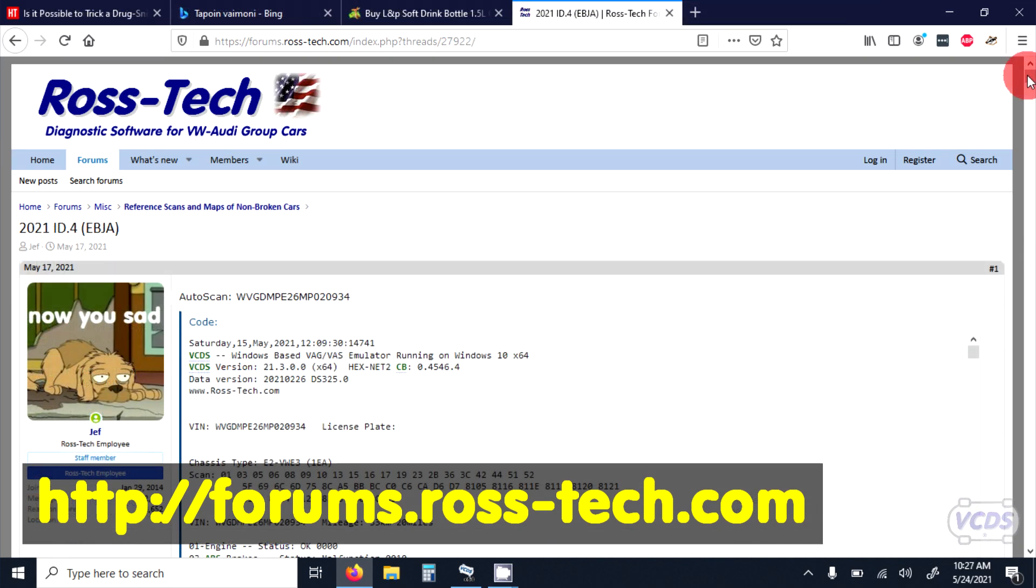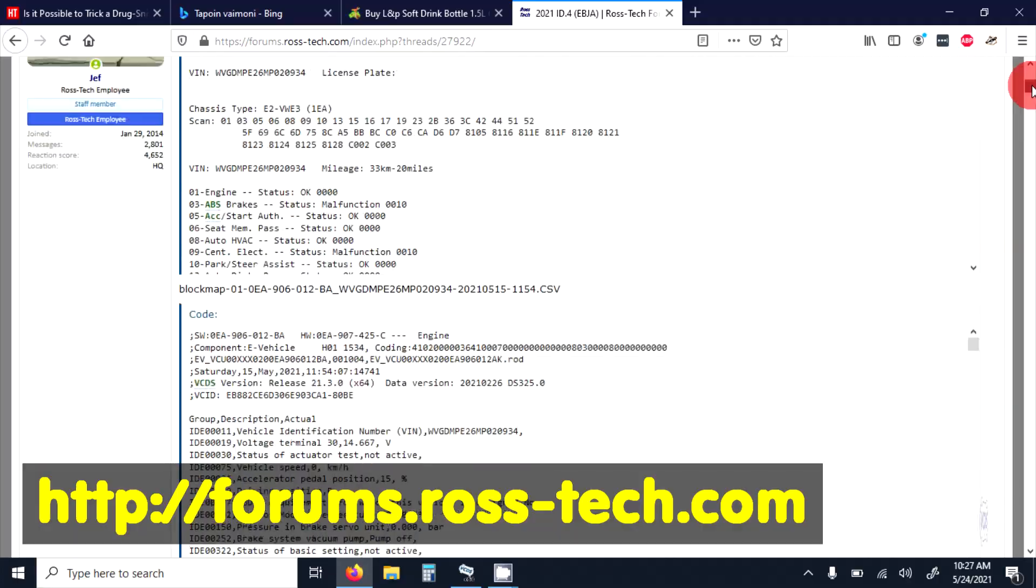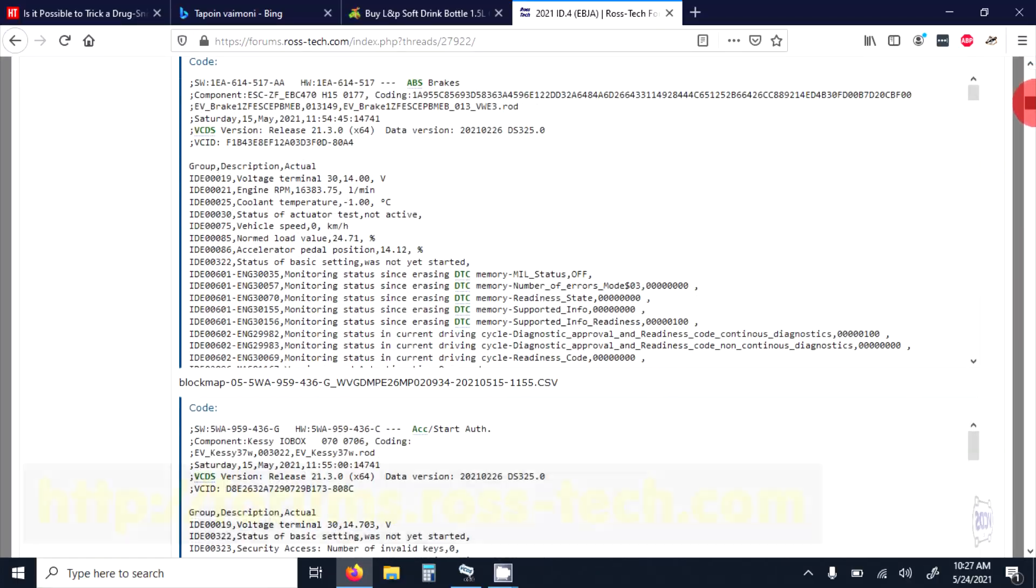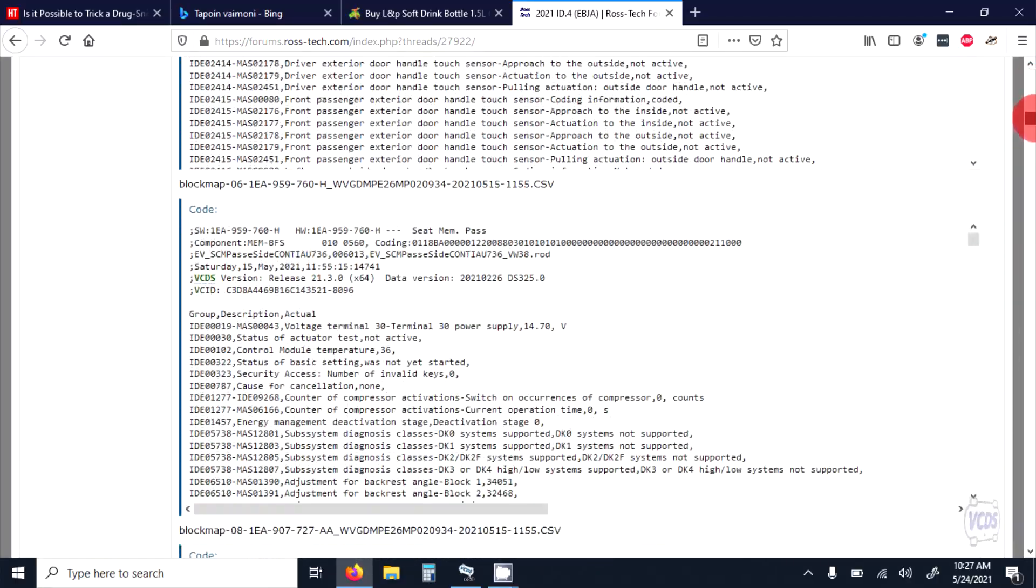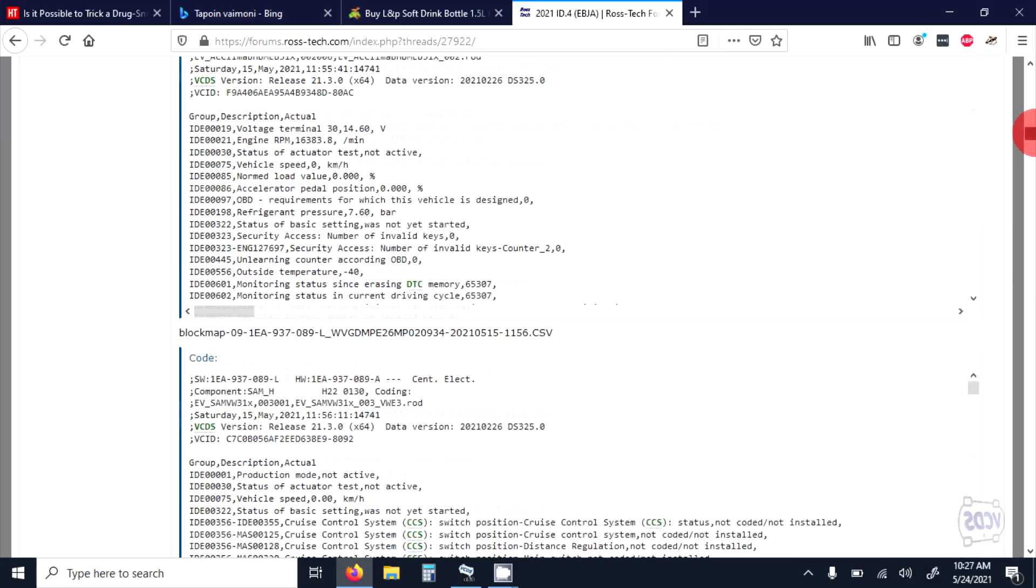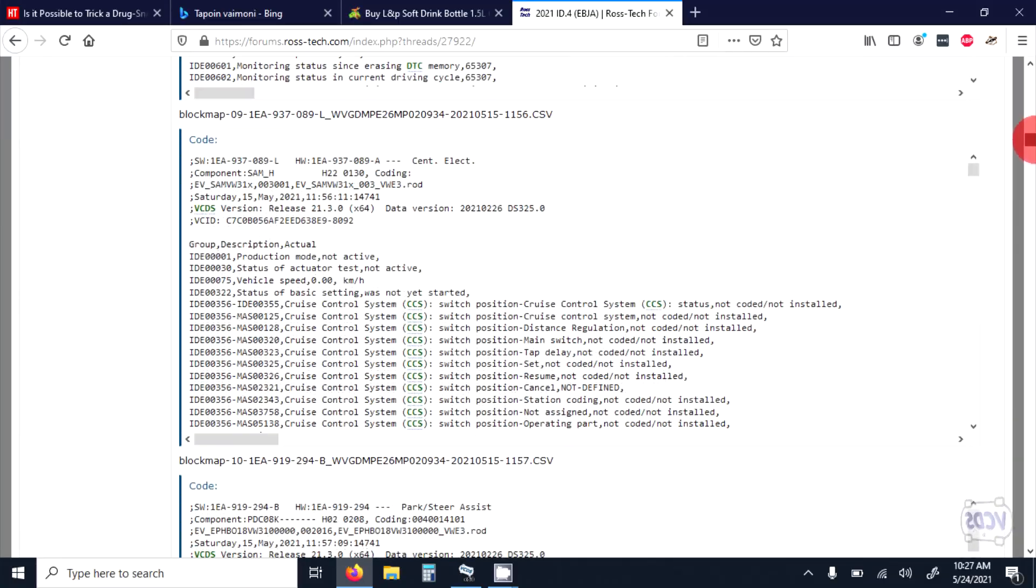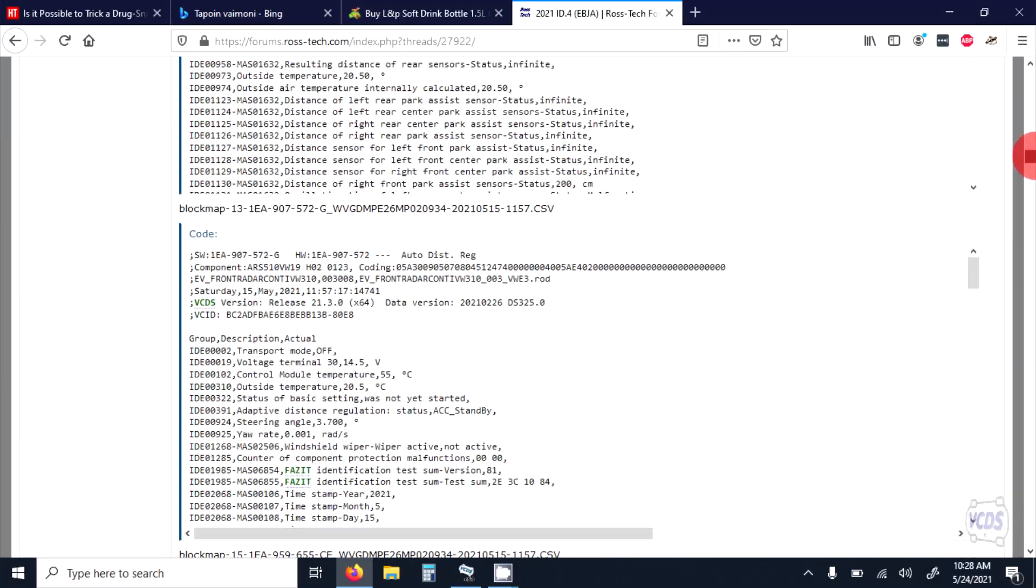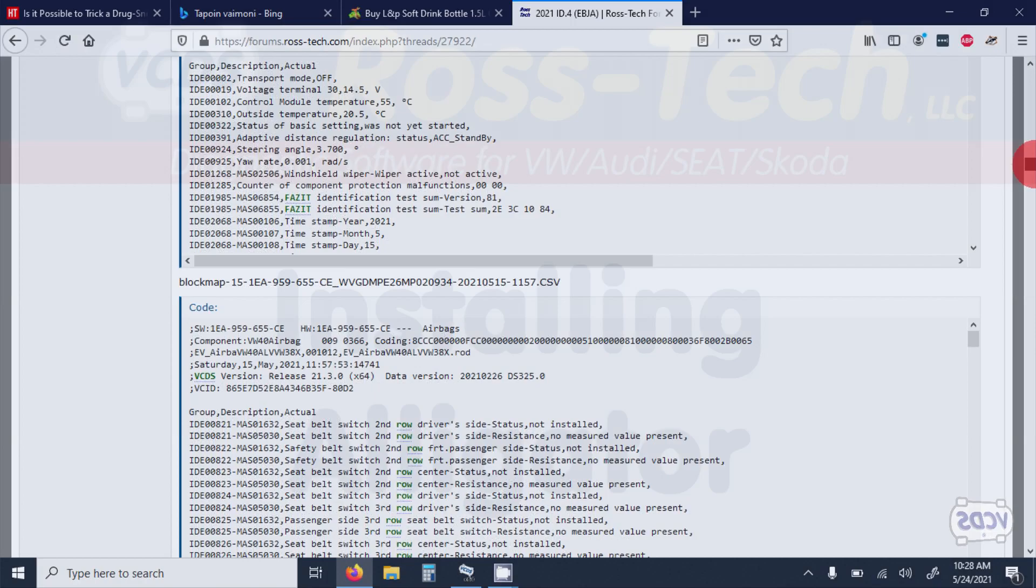This helps the community by having a resource to view baseline values from known good vehicles. There is now a utility called Channel Map Alligator, or Alligator for short, which makes posting channel maps a simple task.